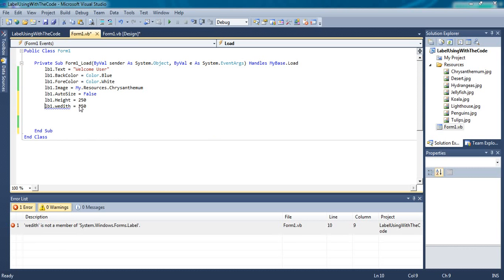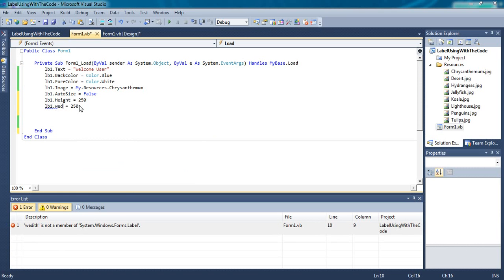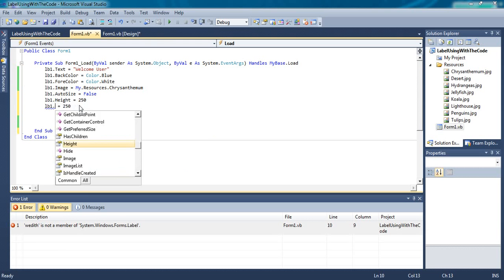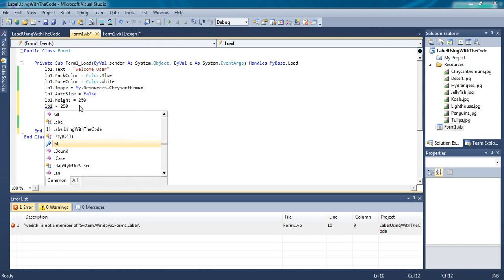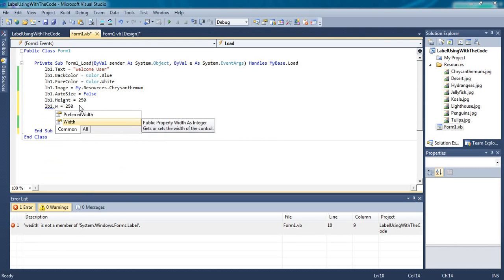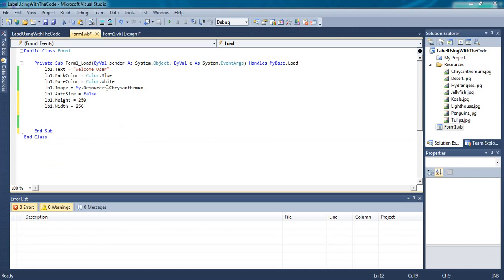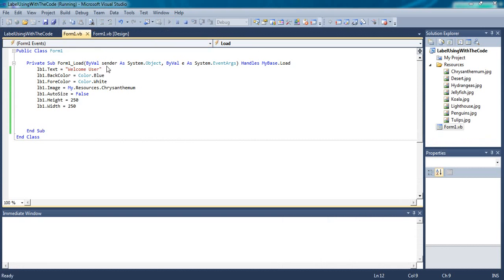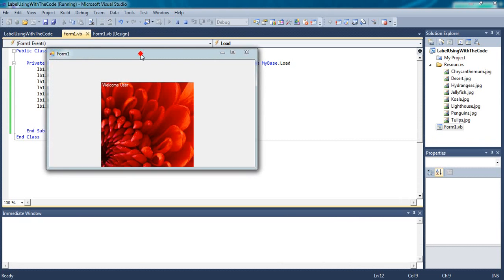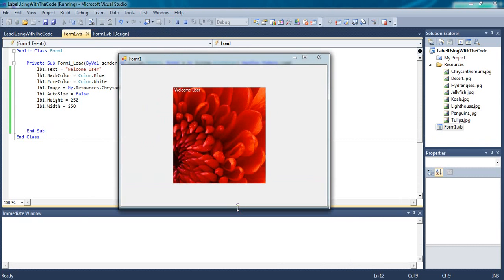I have written wrong width spelling. Now run. See, the label size increased to 250 into 250.